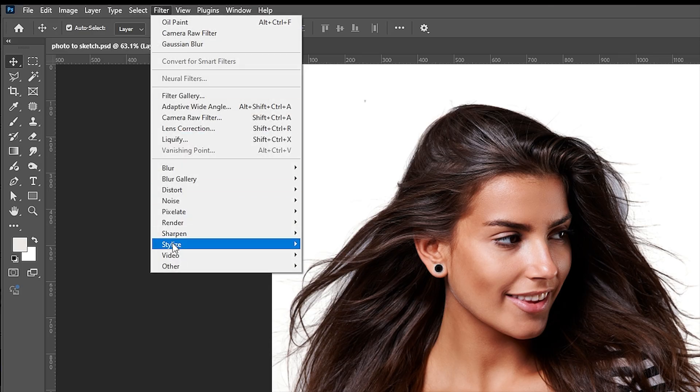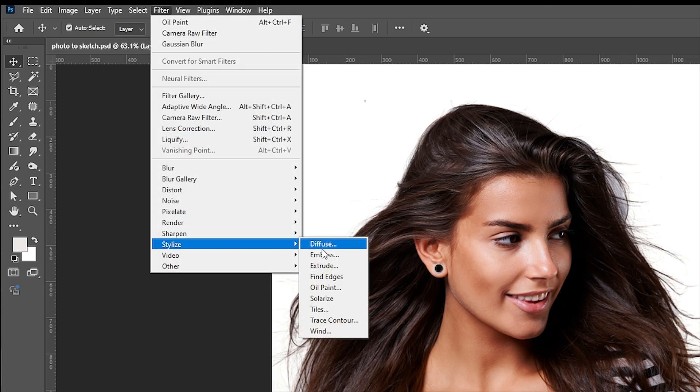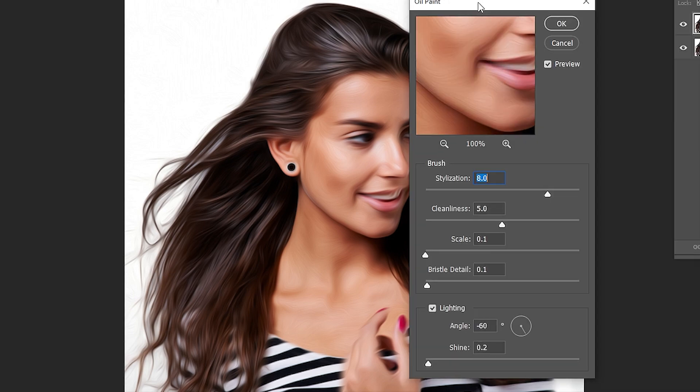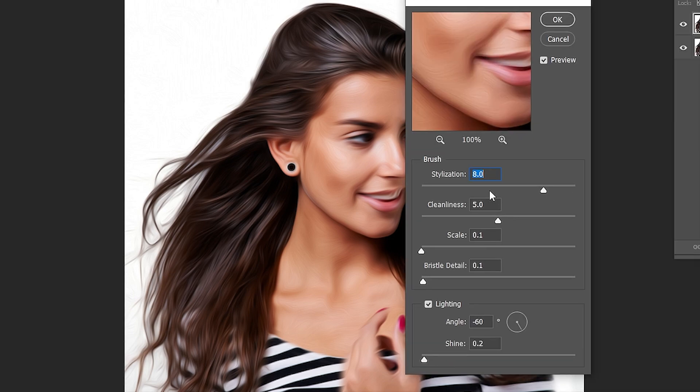Go to the filter menu, stylize, and oil paint. Use these settings.